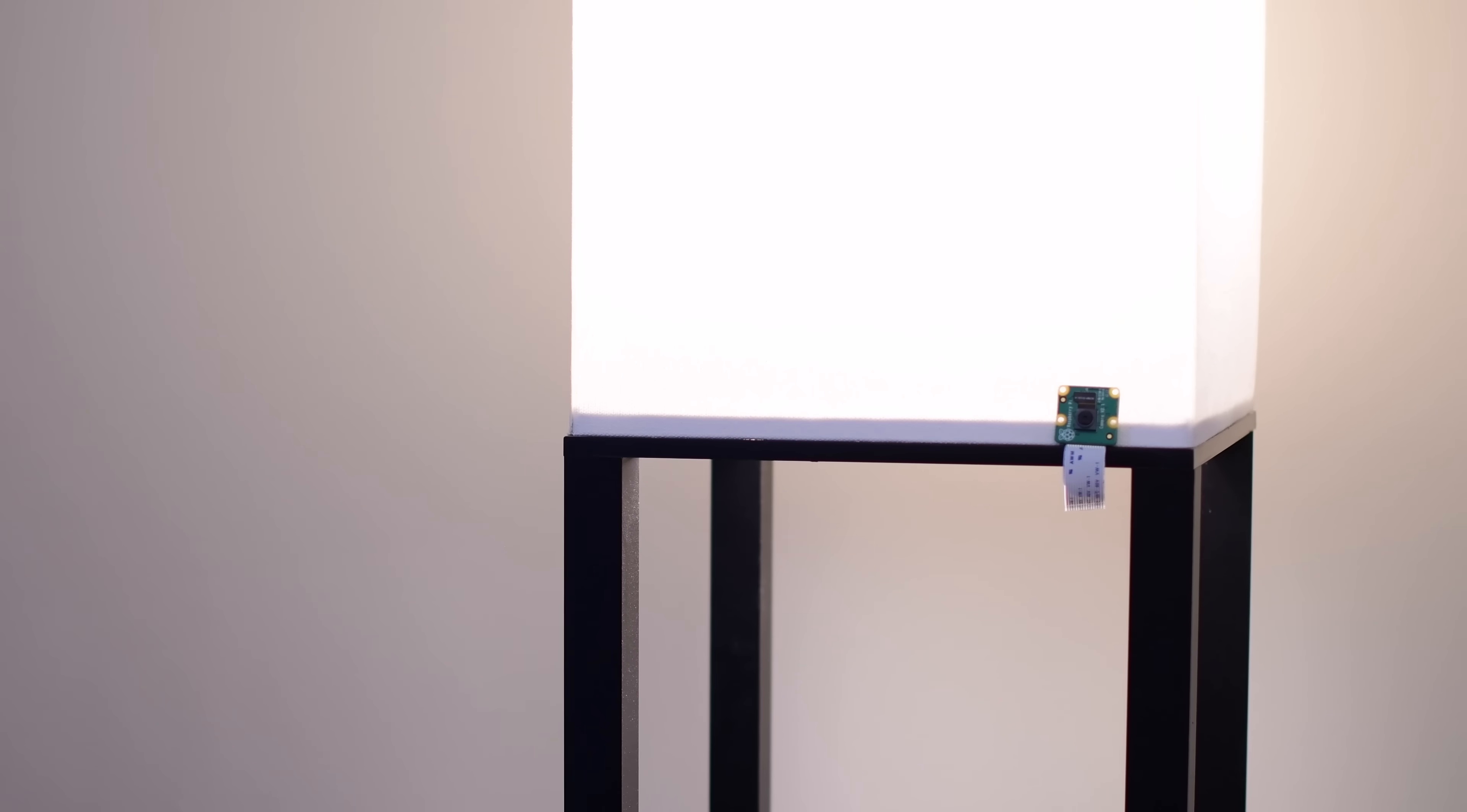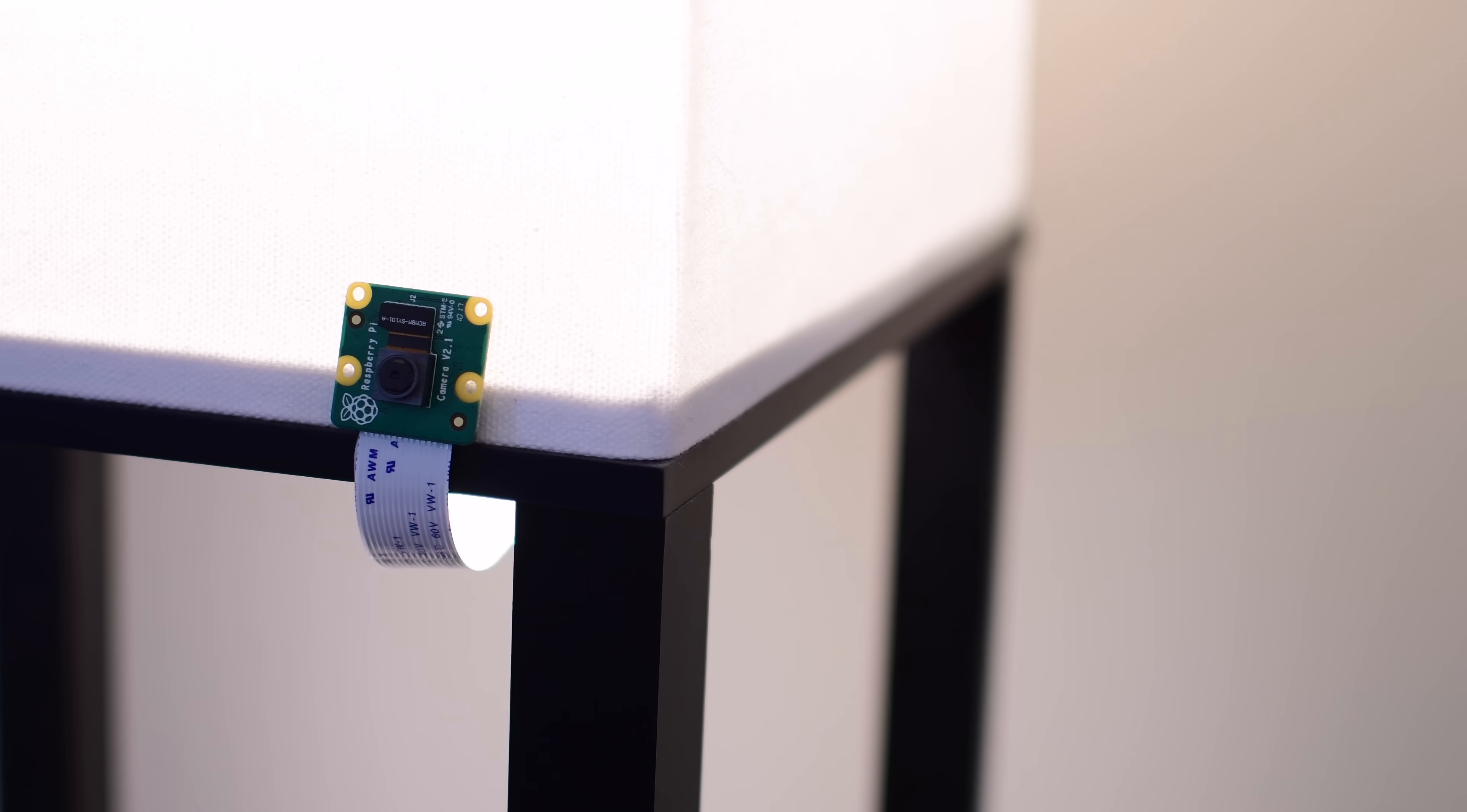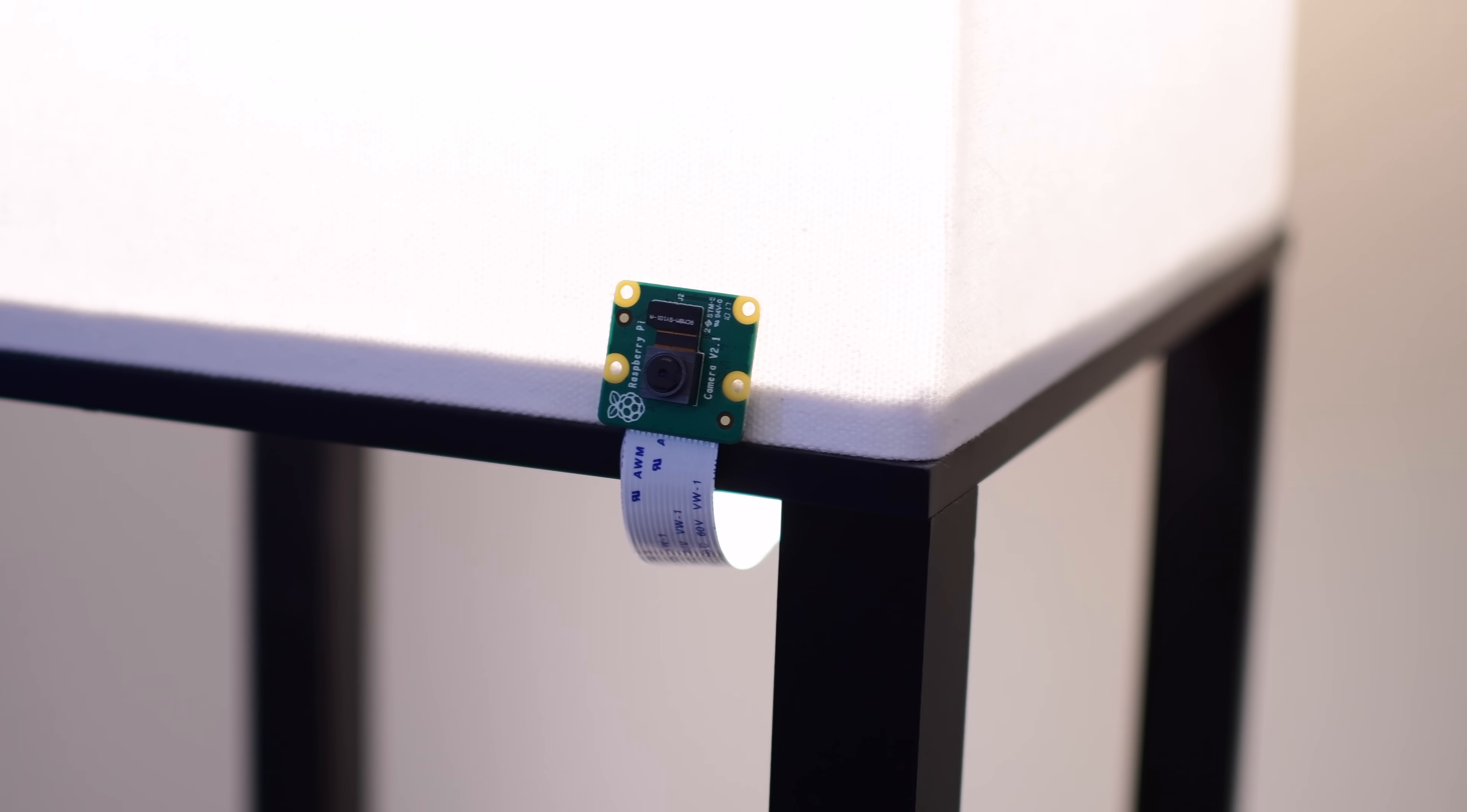There are a few HomeKit cameras already on the market, like the Logitech Circle 2 and the D-Link Omnia 180. Unfortunately, they both come equipped with a pretty high price tag, so for anyone looking to outfit their whole home in HomeKit security cameras, they're left with a pretty high bill.